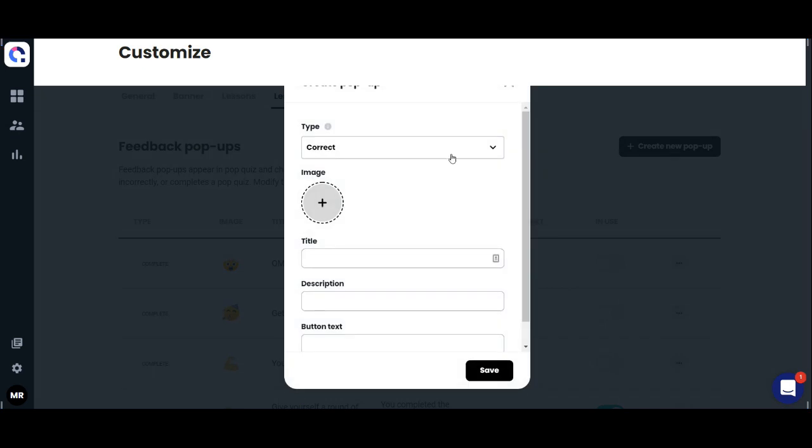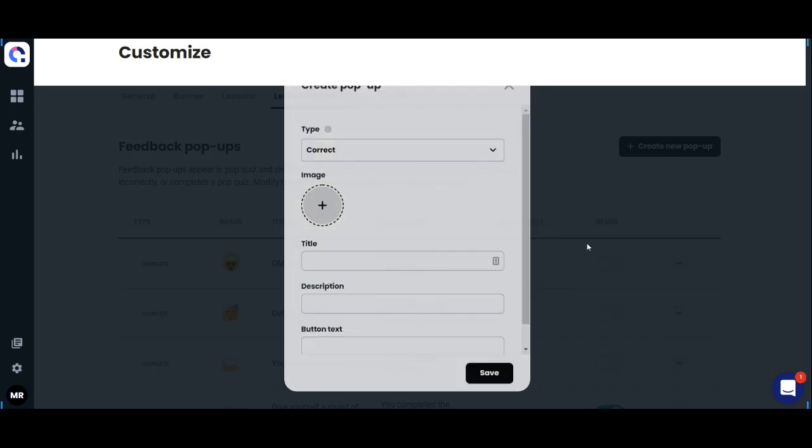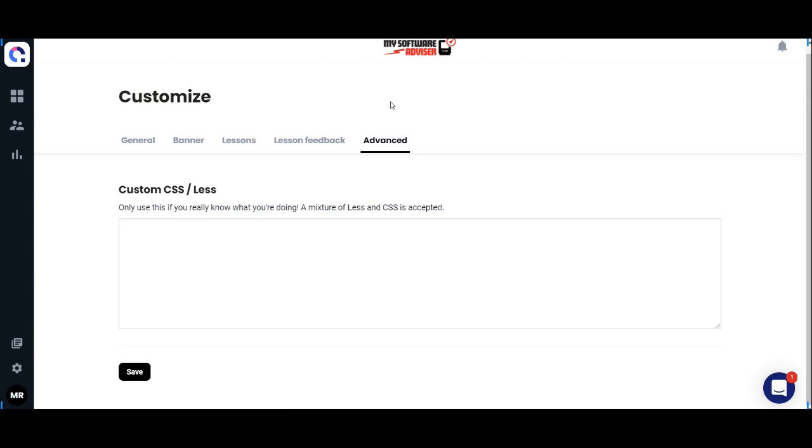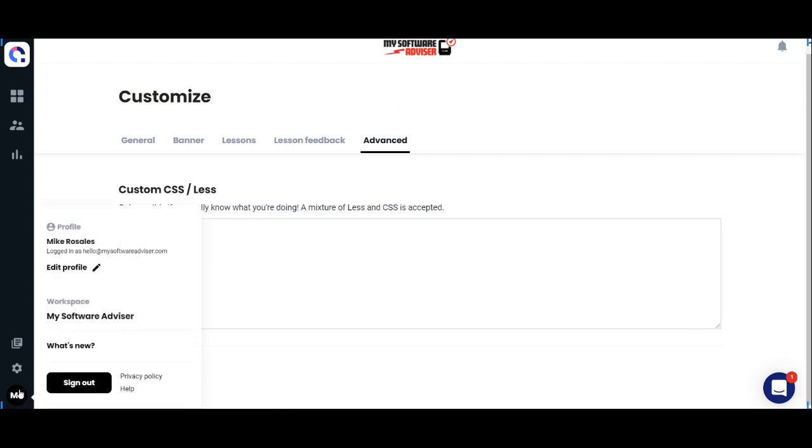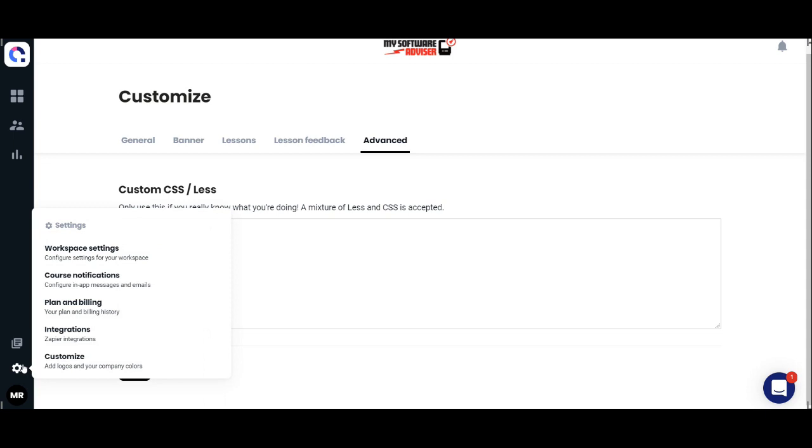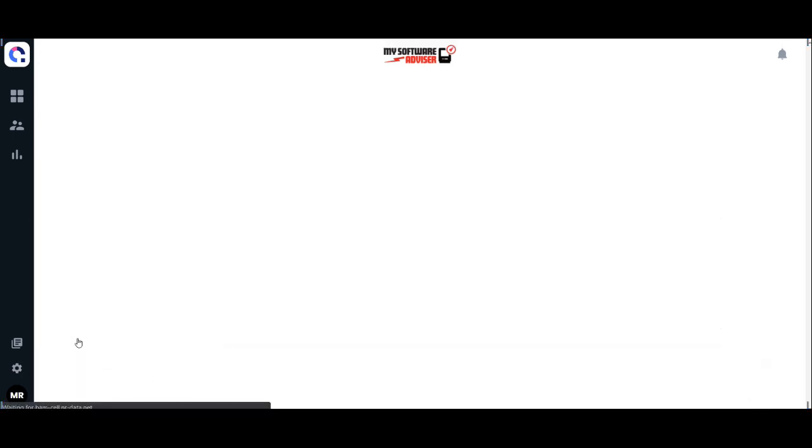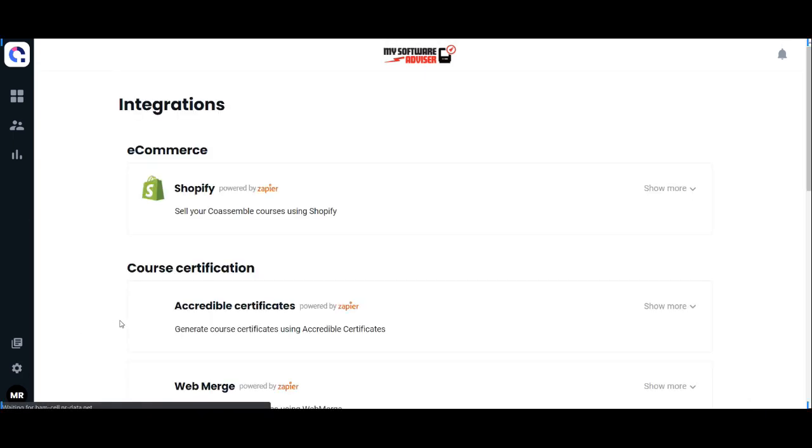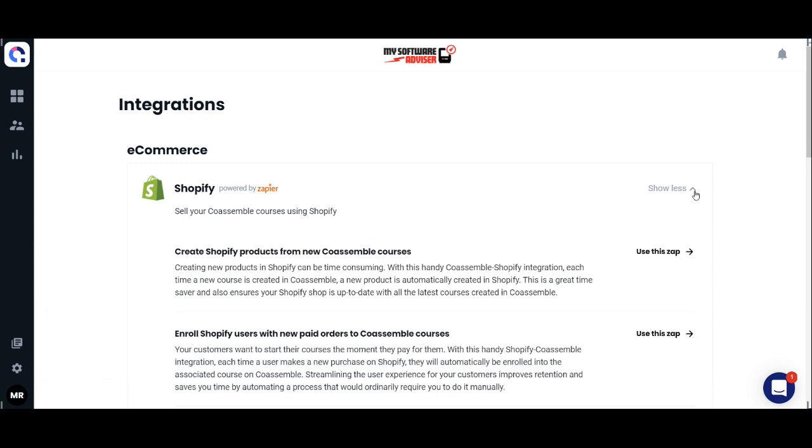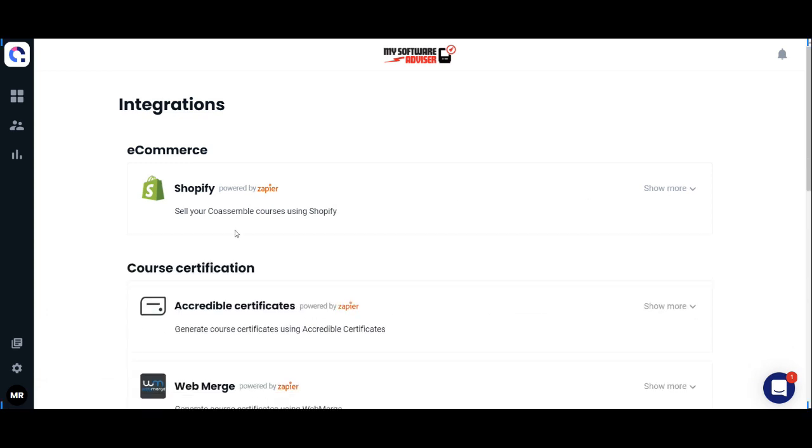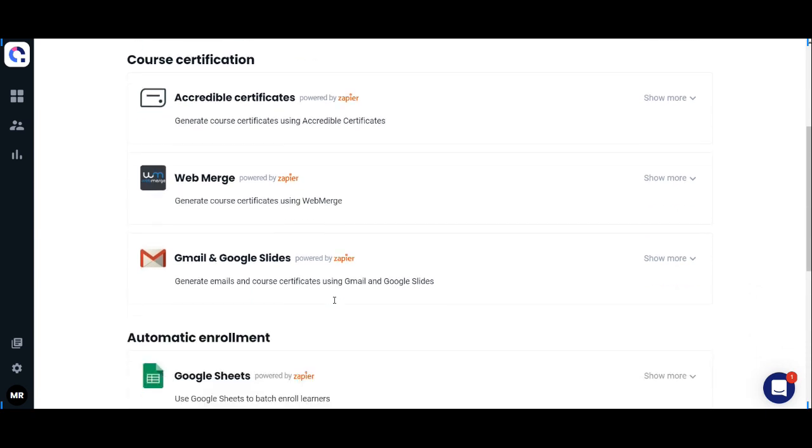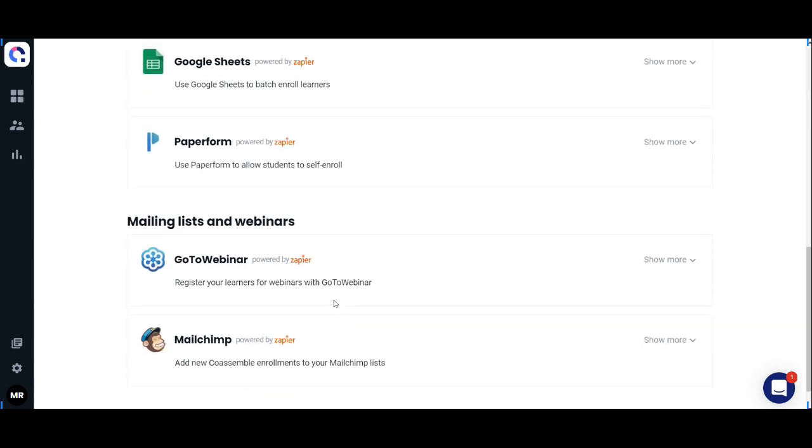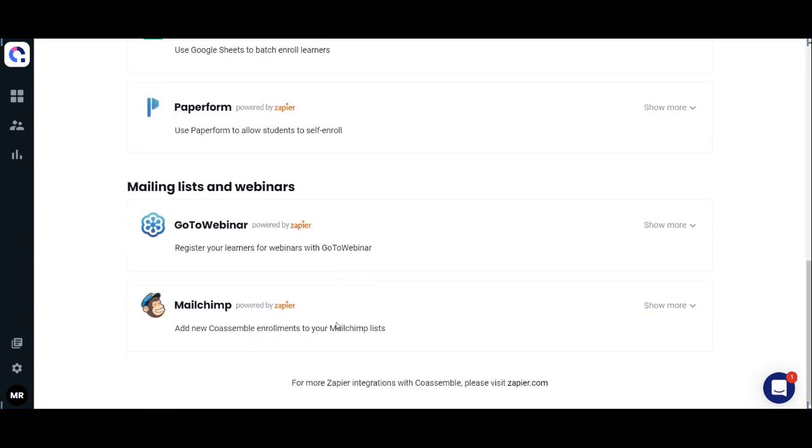For integrations, they're mostly via Zapier, so anything that's on Zapier you can readily integrate into Coassemble.